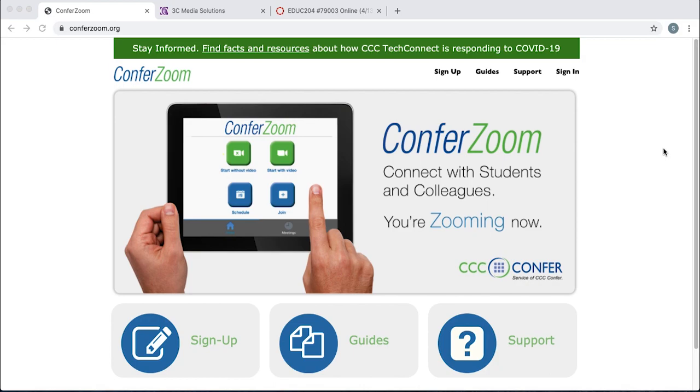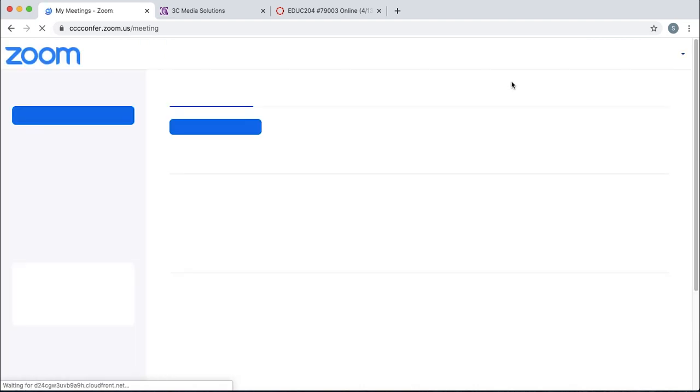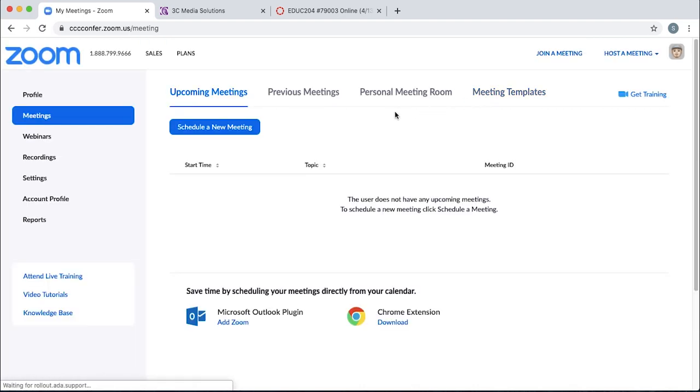First, go to conferzoom.org and log in with your credentials. Once you've successfully logged in, you'll land on this page.